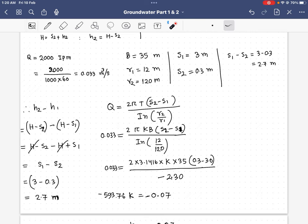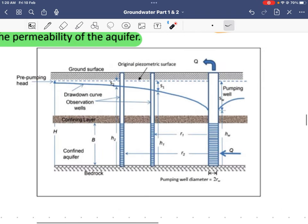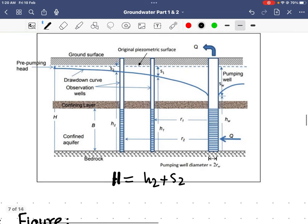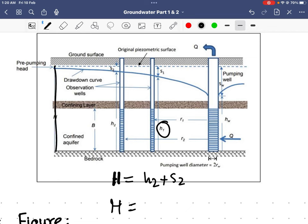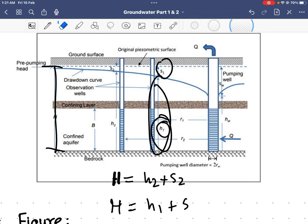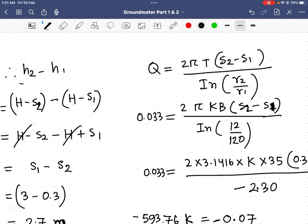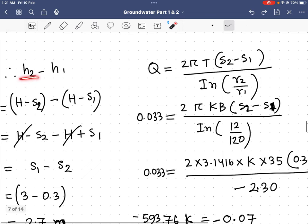Now I need to find h2 minus h1. We know that h2 = H minus s2 and h1 = H minus s1, where H is the total head. So h2 minus h1 equals (H minus s2) minus (H minus s1).